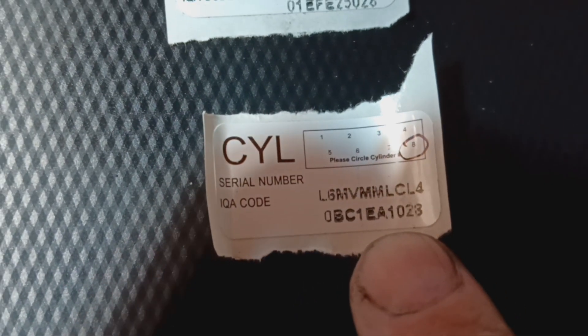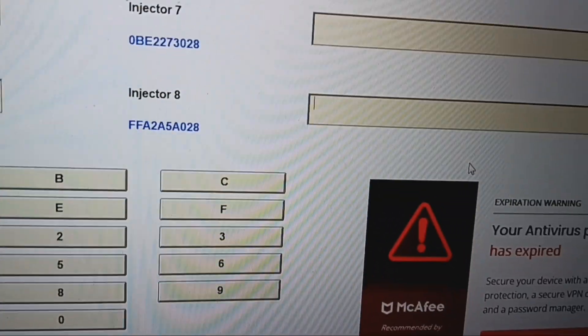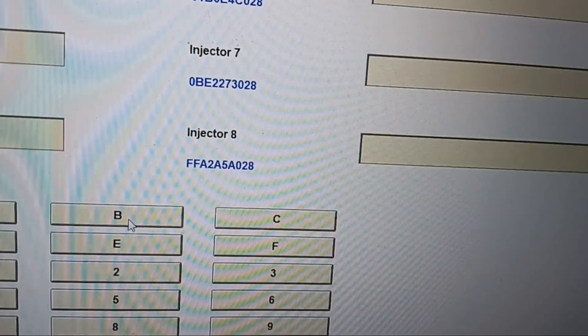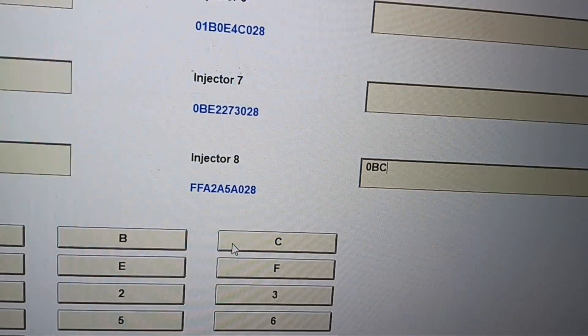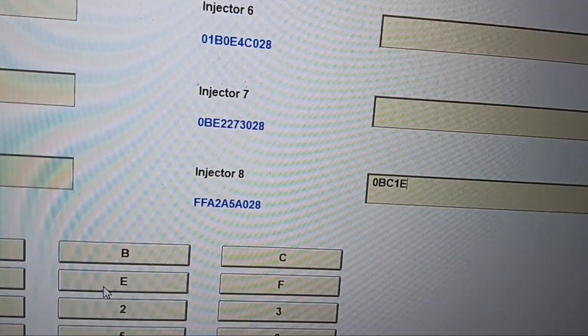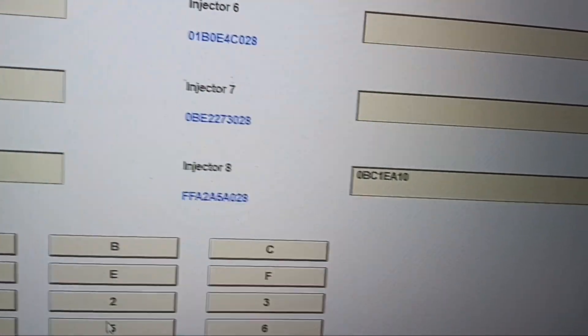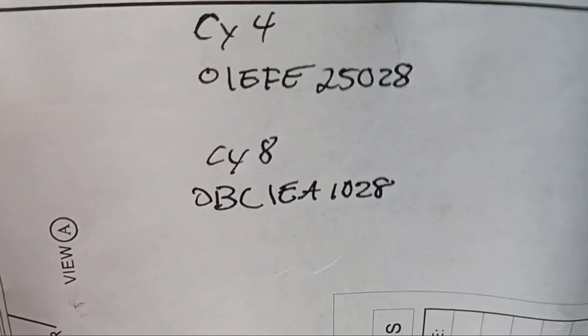And for injector 8 the code is 0BC1EA1028. That is not the right number on the first try, so let me go through it: 0, B, C, 1, E, A, 1, 0, 2, 8. Come on, stupid computer. Going through it again: 0, B, C, 1, E, A, 1, 0, 2, 8. Getting it entered in: 0BC1EA1028.